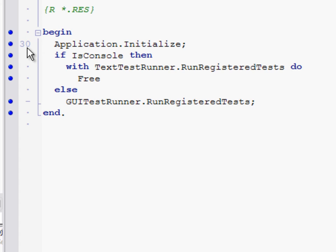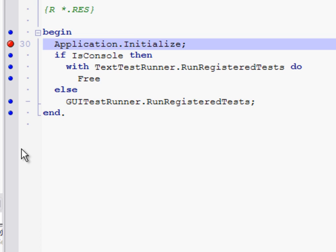If we stick a breakpoint on this first line in our project, application.initialize, and hit F9, by the time the breakpoint actually fires, all of our initialization sections have already run.